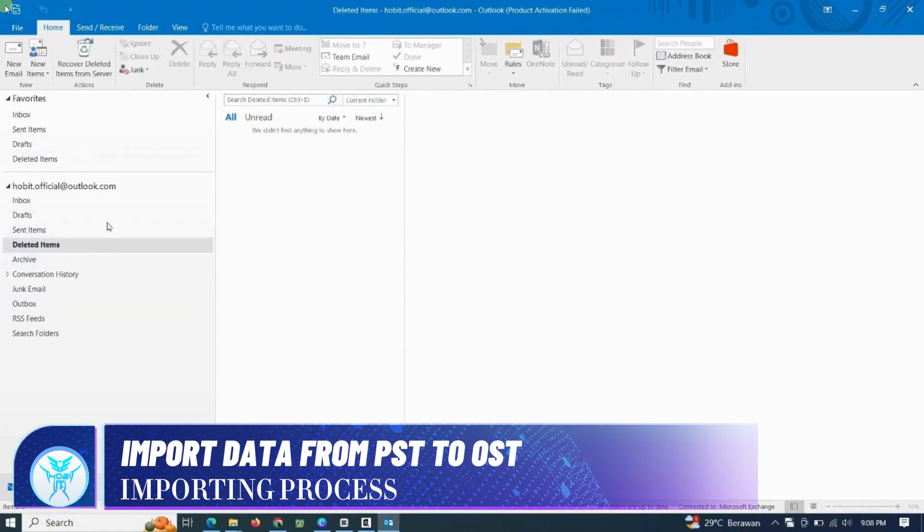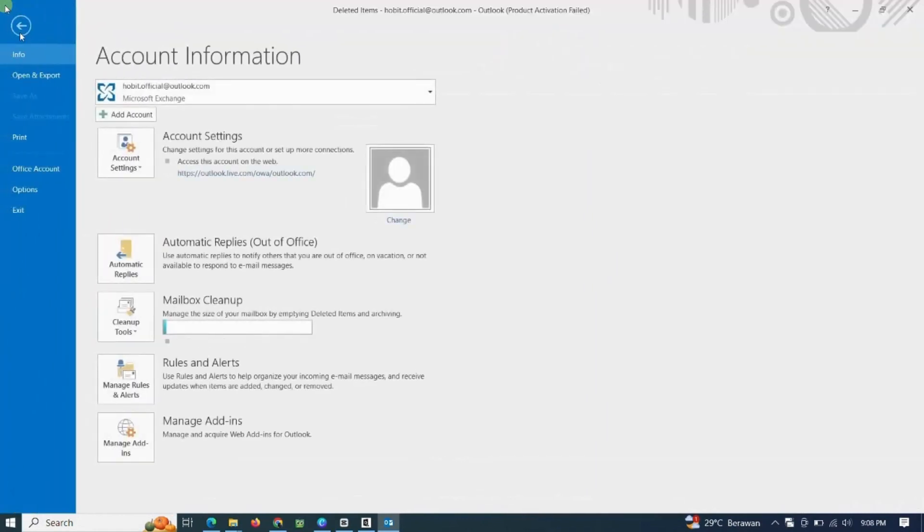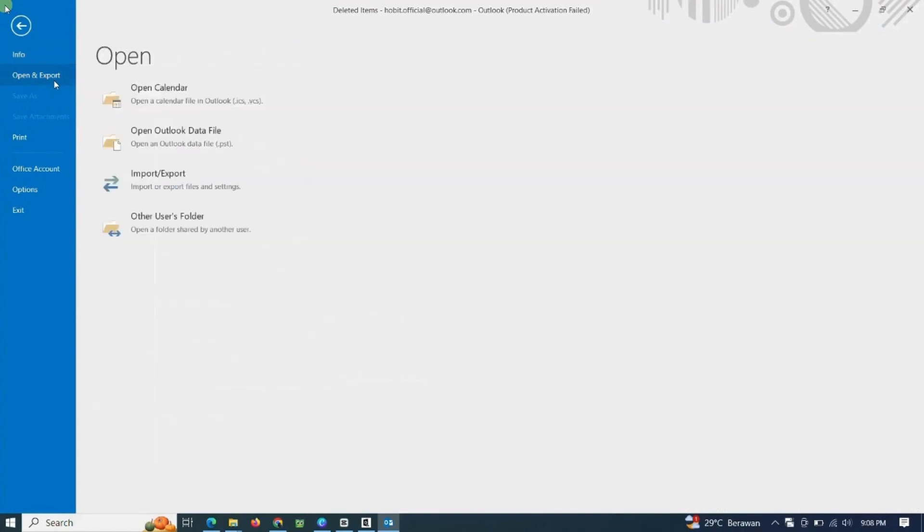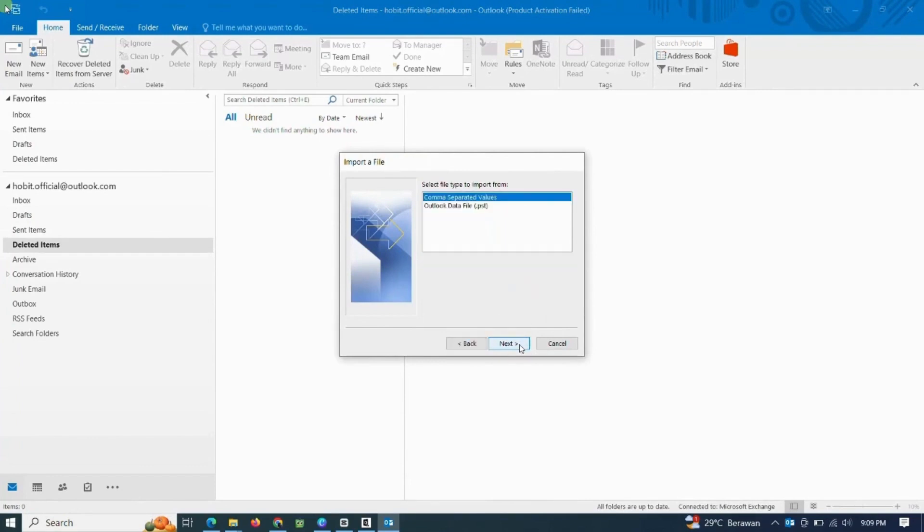Please follow the step, click File. Select Menu, Open and Export. Select the Import Export menu. Select Import from another program or file. Select Outlook Data file, then look for Data PST where you saved the file.